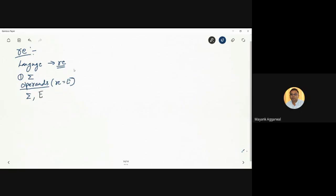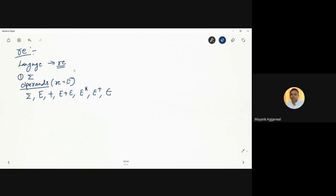The operands include: an expression E made of input alphabets, expression plus expression (union), expression concatenated with expression, Kleene star closure, positive closure, and epsilon. These are the main operands which make up any regular expression — not limited to only these, but these are the primary ones. If E is a regular expression, then these are the possible operands.